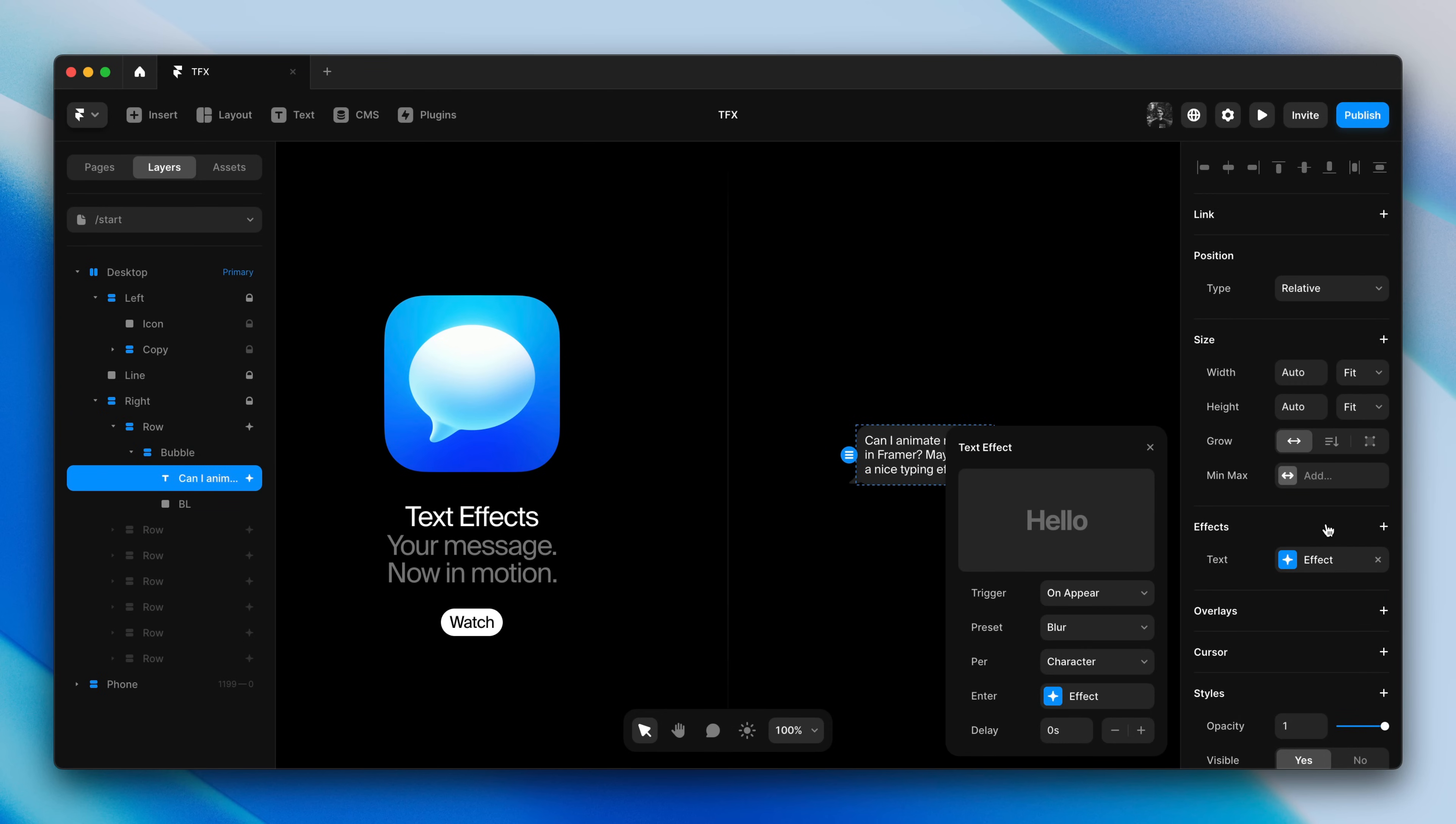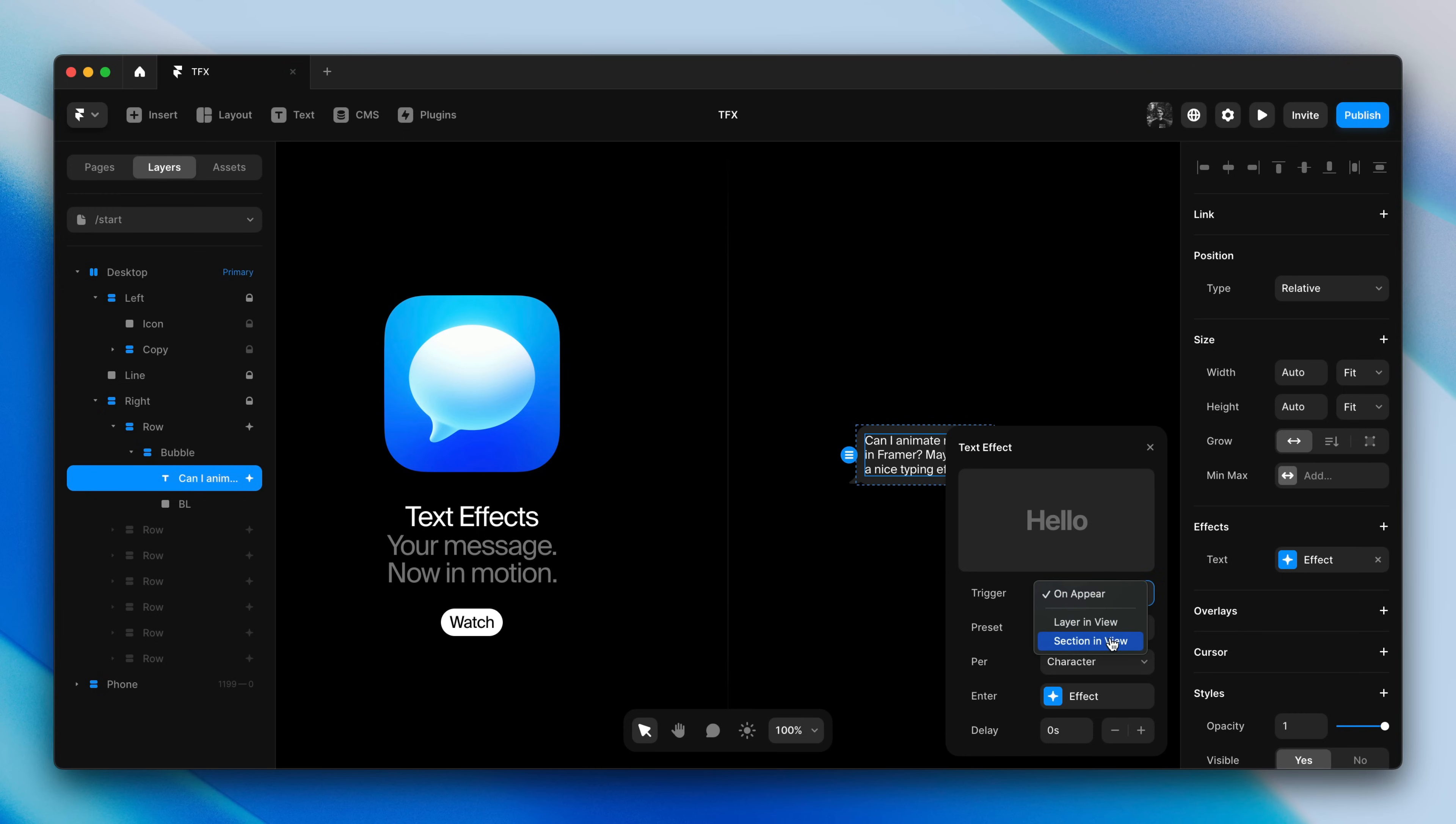This is our brand new text effect panel. On top a preview that we can click to replay the animation. Below the preview we have our effect triggers: On Appear, Layer in View, and Section in View. We'll keep it On Appear.